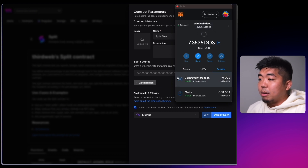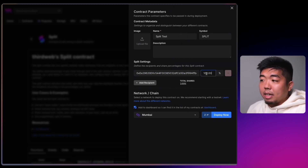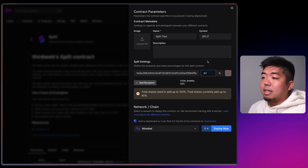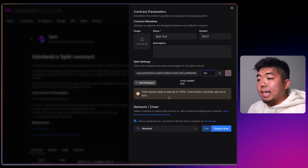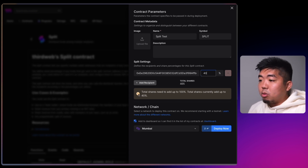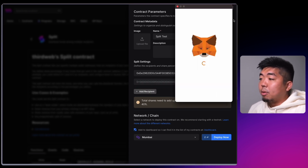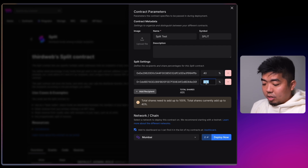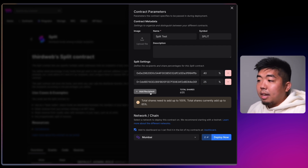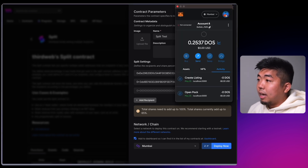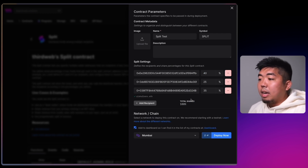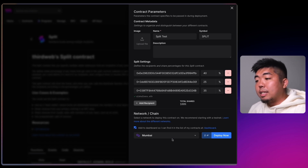We just need to copy our wallet addresses. I'm going to copy the first one, paste it in, and put in the percentage — we'll do three wallets with different percentages. We'll give this one 40%. You can see your total here needs to equal 100, so you won't be able to continue until all the shares equal 100. We'll add another wallet and give it 25%.